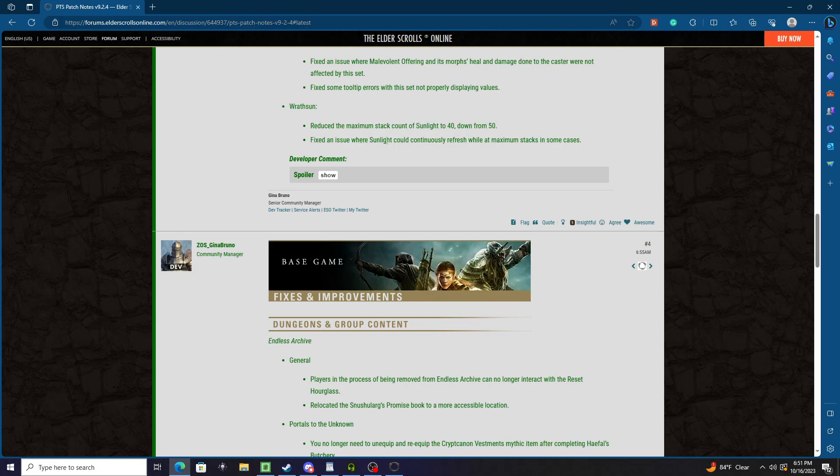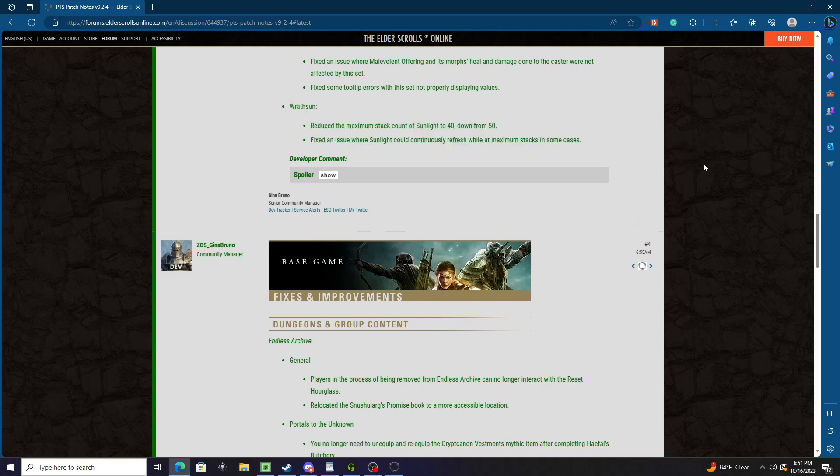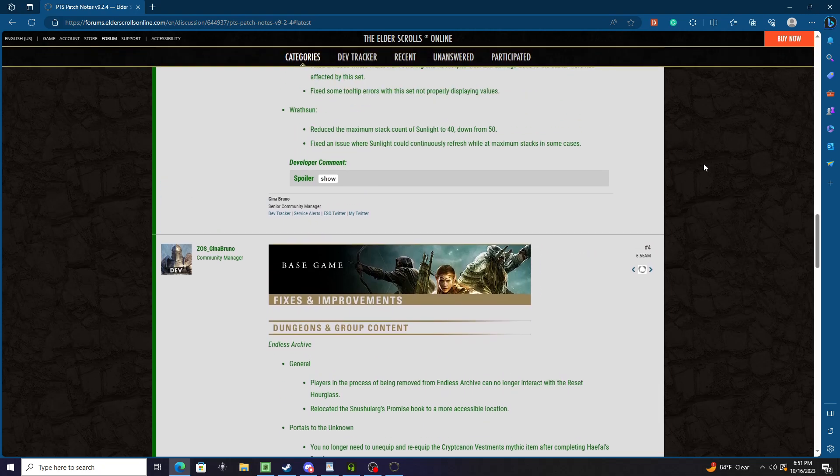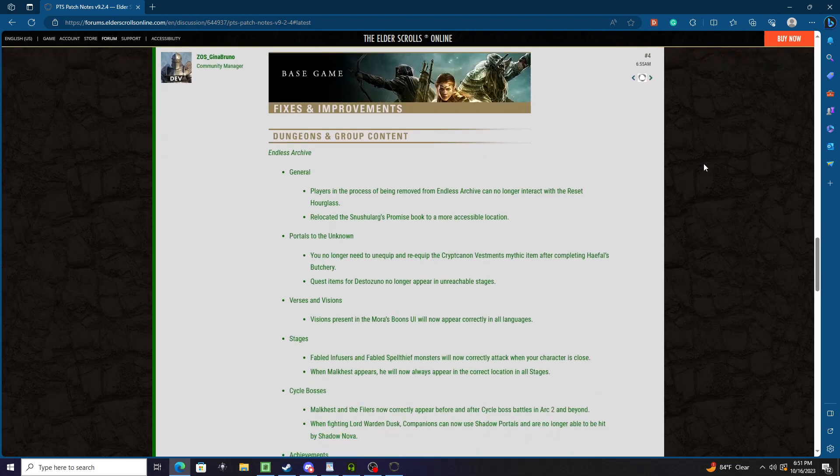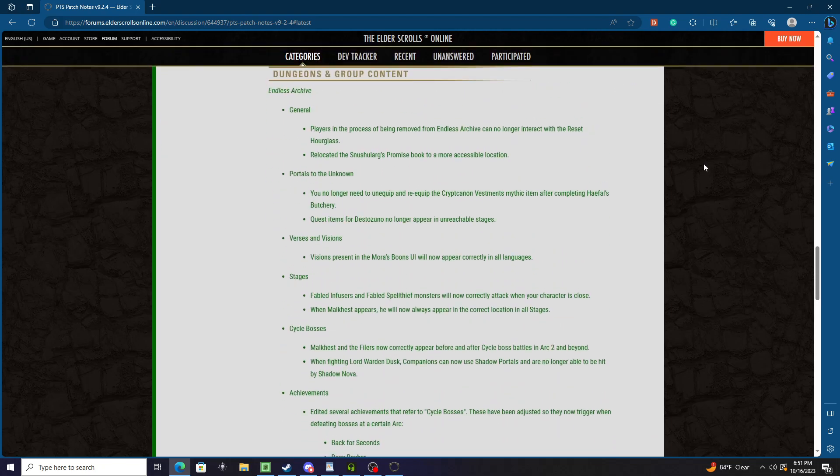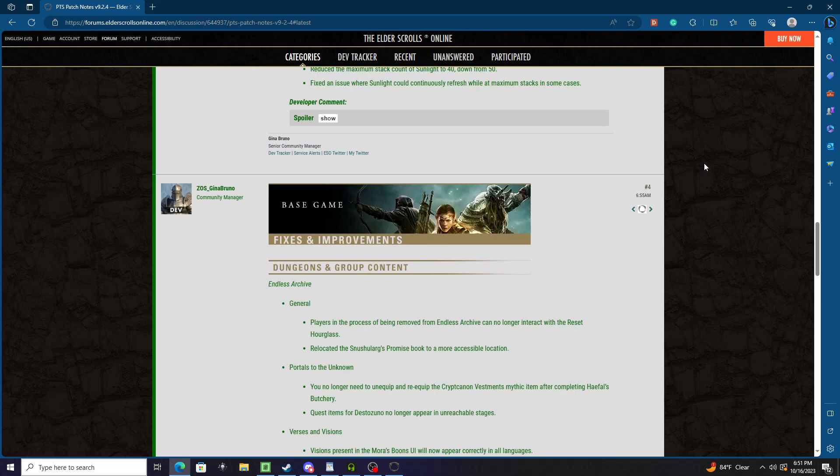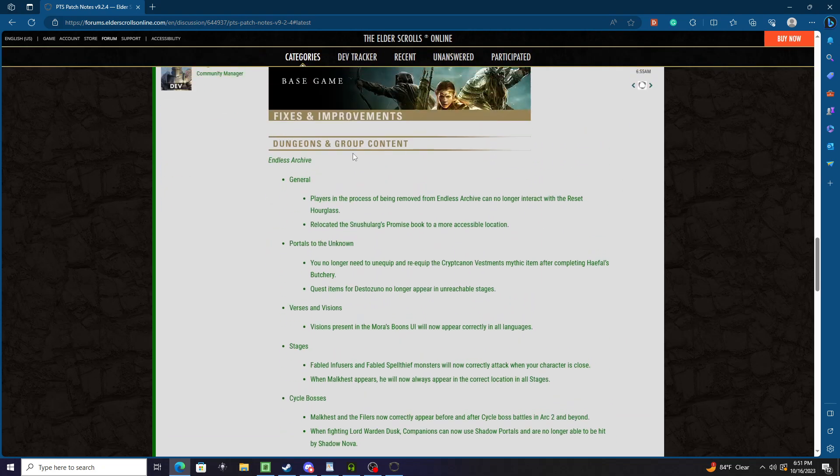Rast Sun: Reduced the maximum stack count of Sunlight to 40 down from 50. Fixed an issue where Sunlight could continue to refresh while at maximum stacks in some cases. Now I did actually test the set and I made a video for it. I won't spoil it, but I'm not a huge fan, but you'll have to check out the video to see why.